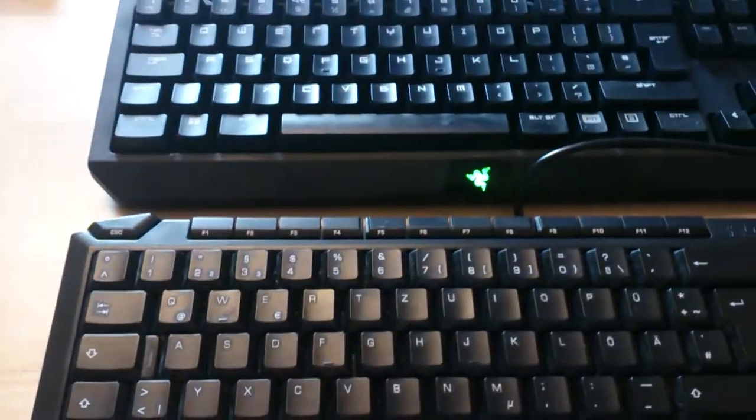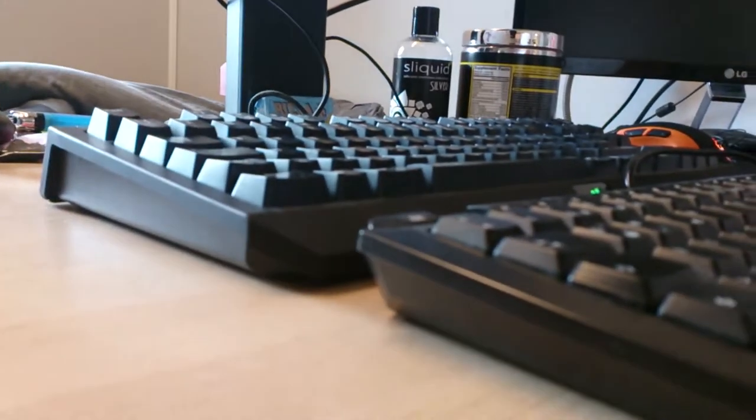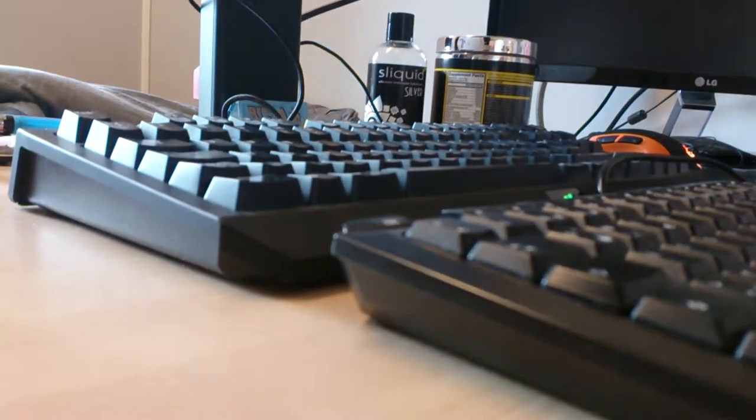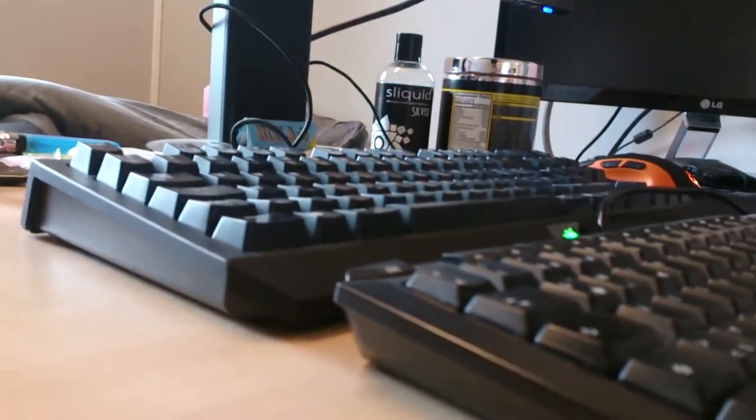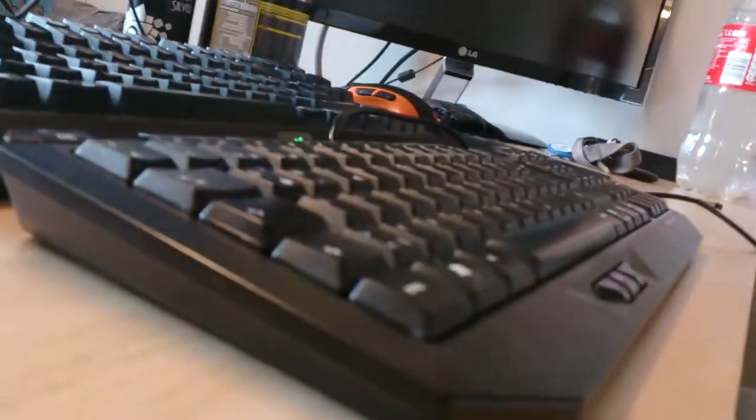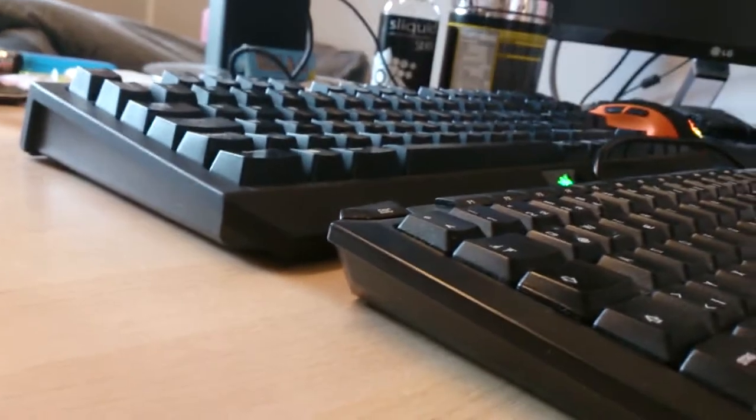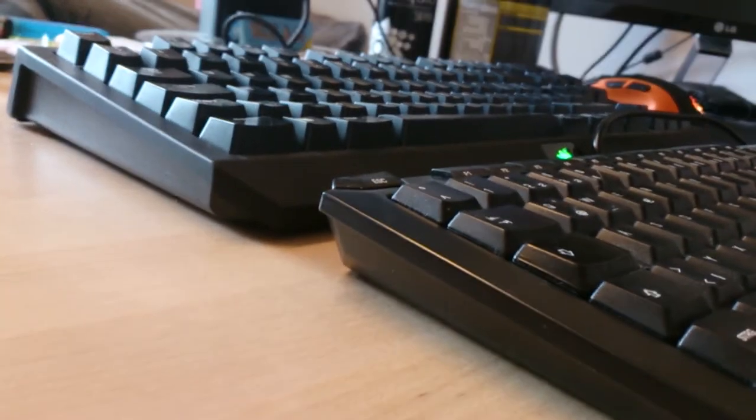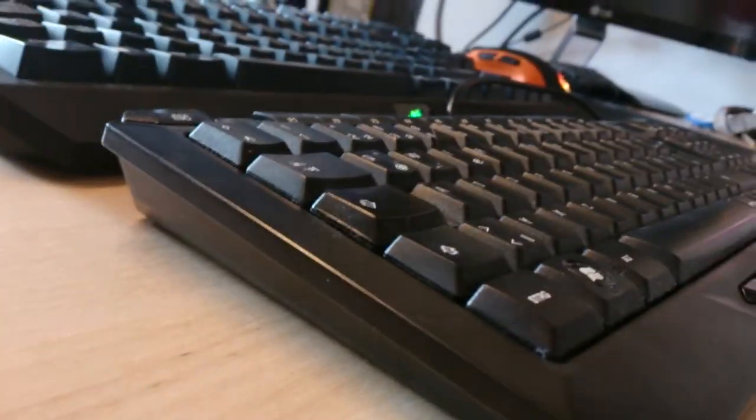As you can see, they both have Windows keys. I think the Razer has a bit steeper angle, the keys are higher up, you can see that right?